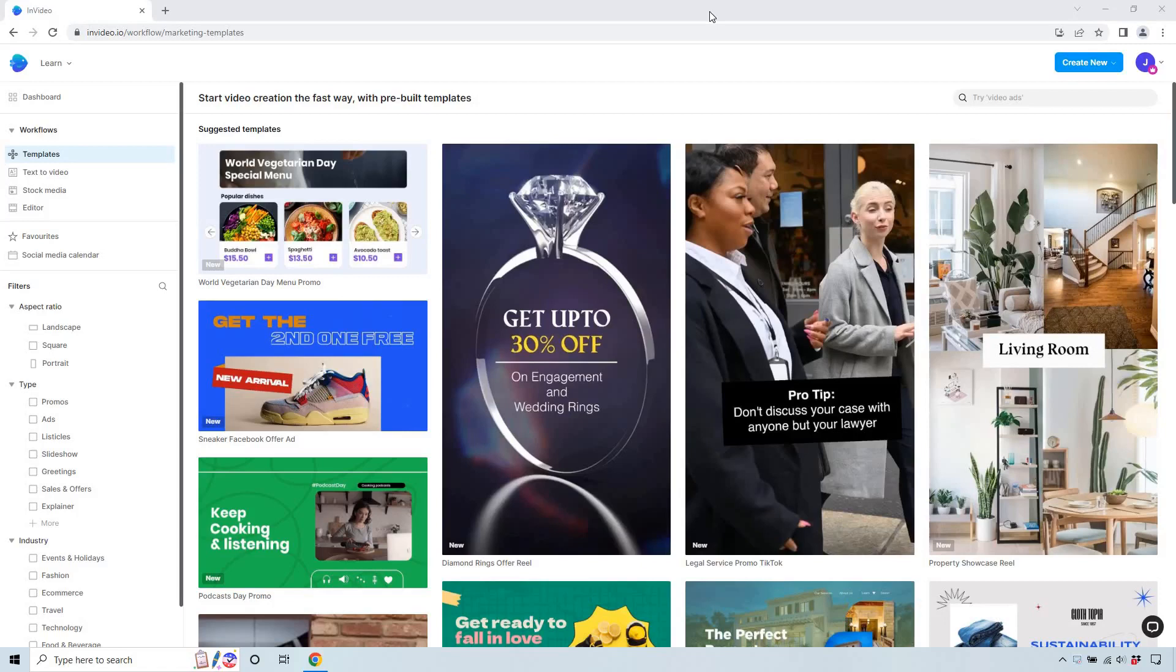If you want to create an outro for any of your videos, this is going to show you how to do it. If you'd like to follow along, InVideo does come with a free plan. I will put a link in the description for that. So let's begin.